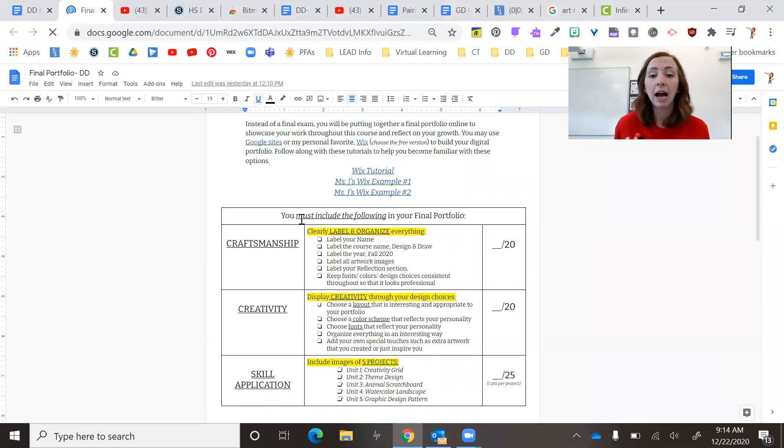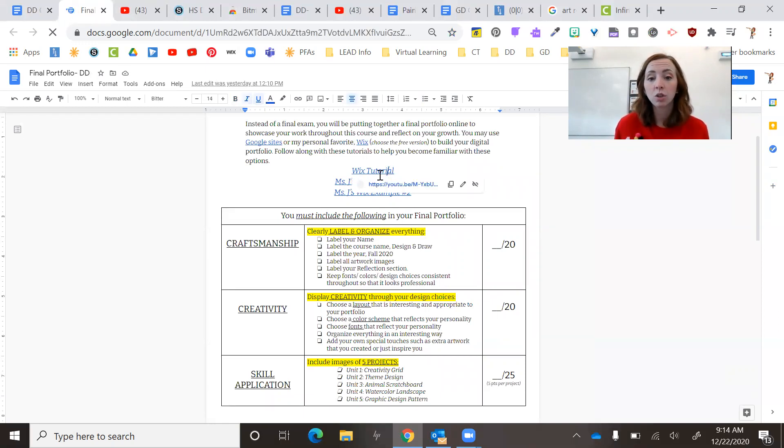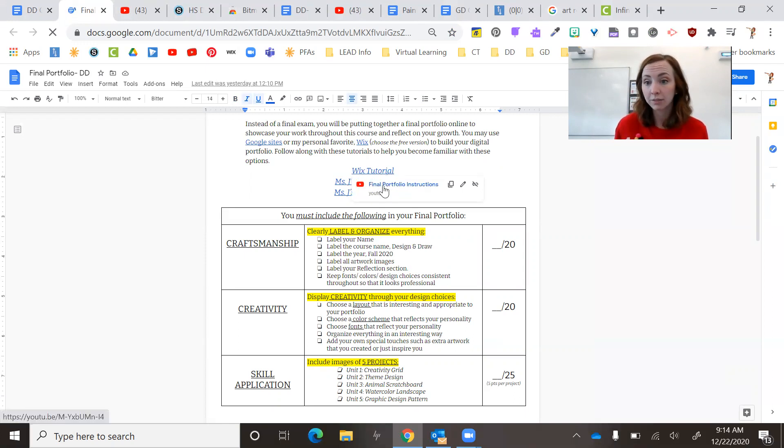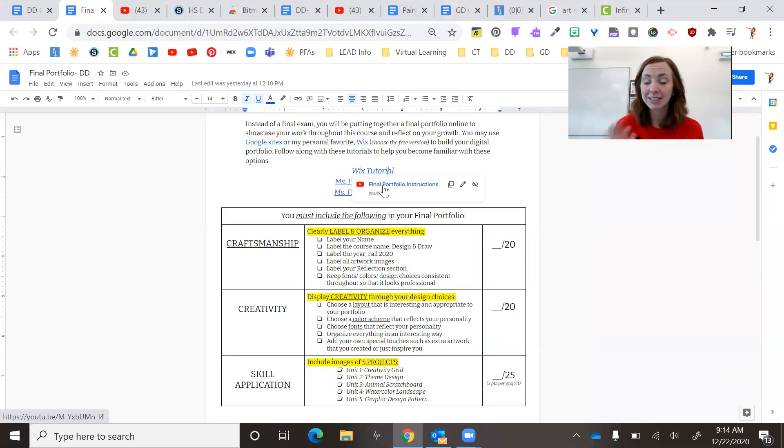I walk you through all of this. So you can also watch this Wix tutorial. In fact, everyone can watch this because it's a long one. It's probably my longest video. I think it's about 30 minutes.